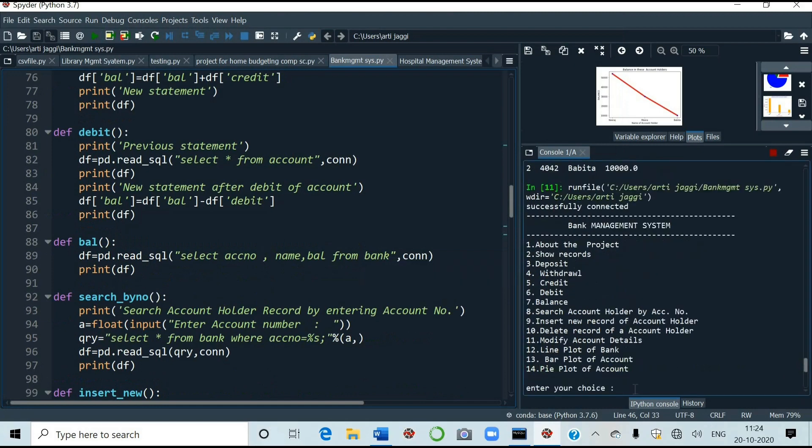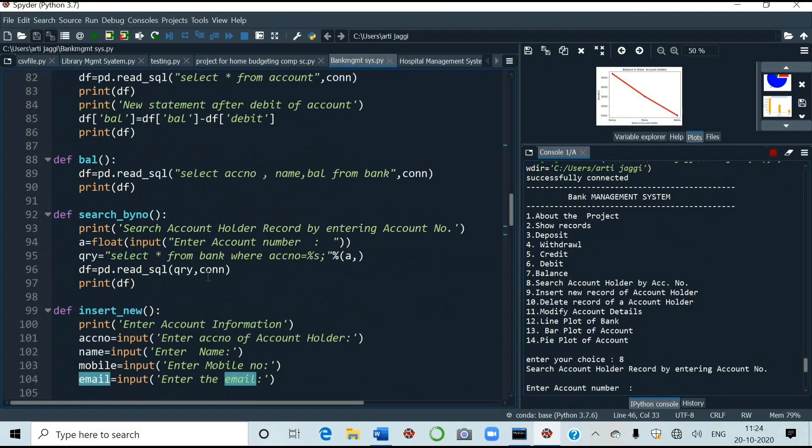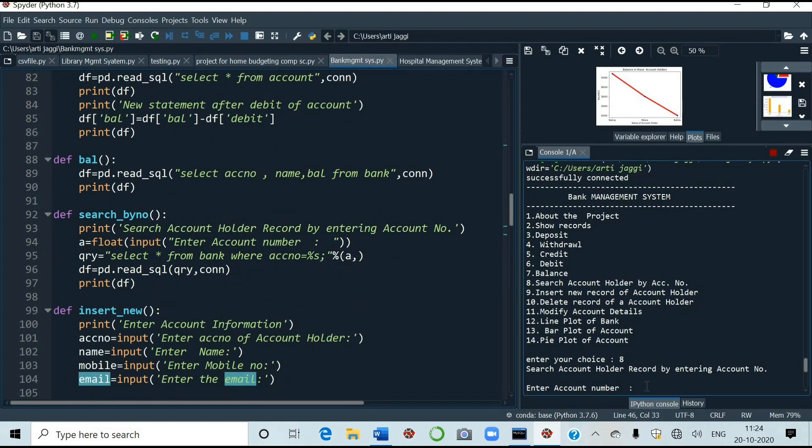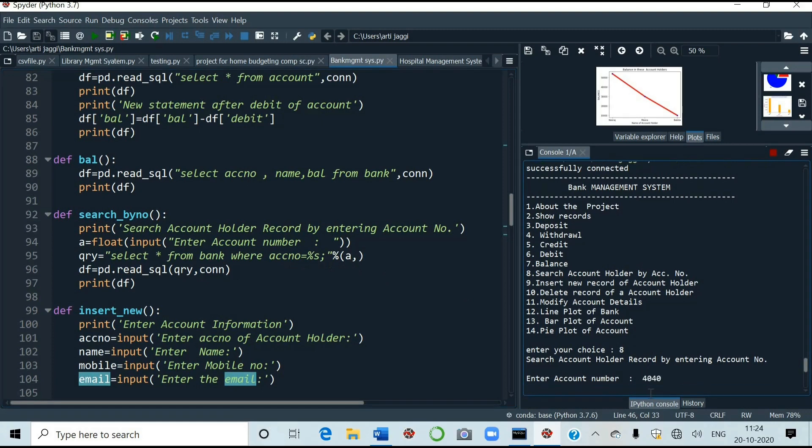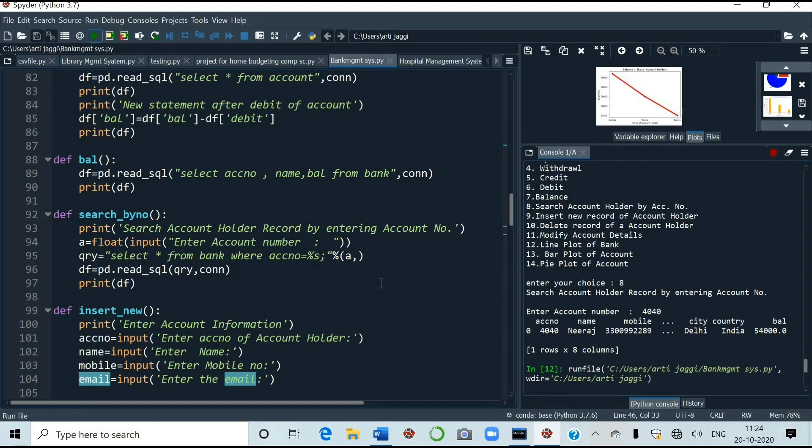Similarly, I will run for 8 number. 8 is search account holder by account number. You have to search. You can change the question also. Like you can search by name also. Select star from bank where account is equal to percent as percent A. Like this. Enter account number. Suppose I enter account number 4040. I will press the enter key. See 4040 Neeraj's mobile number, city, country, balance. Everything is shown here. Like this. You can run number 9 also. Now.